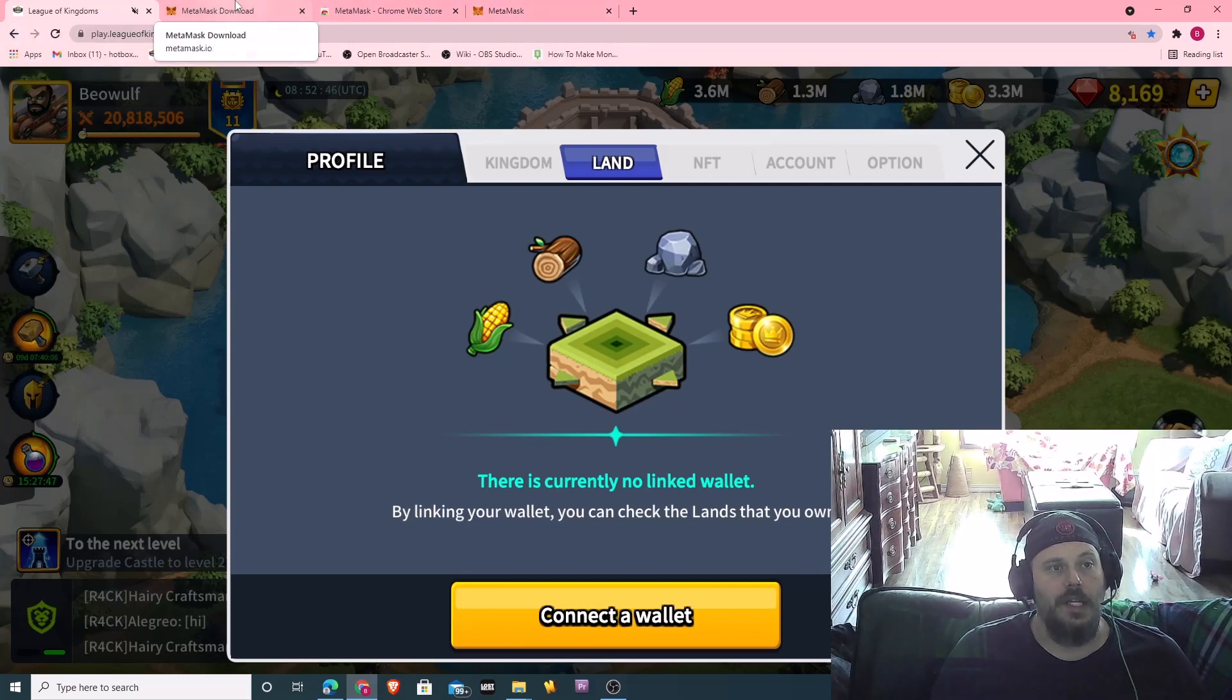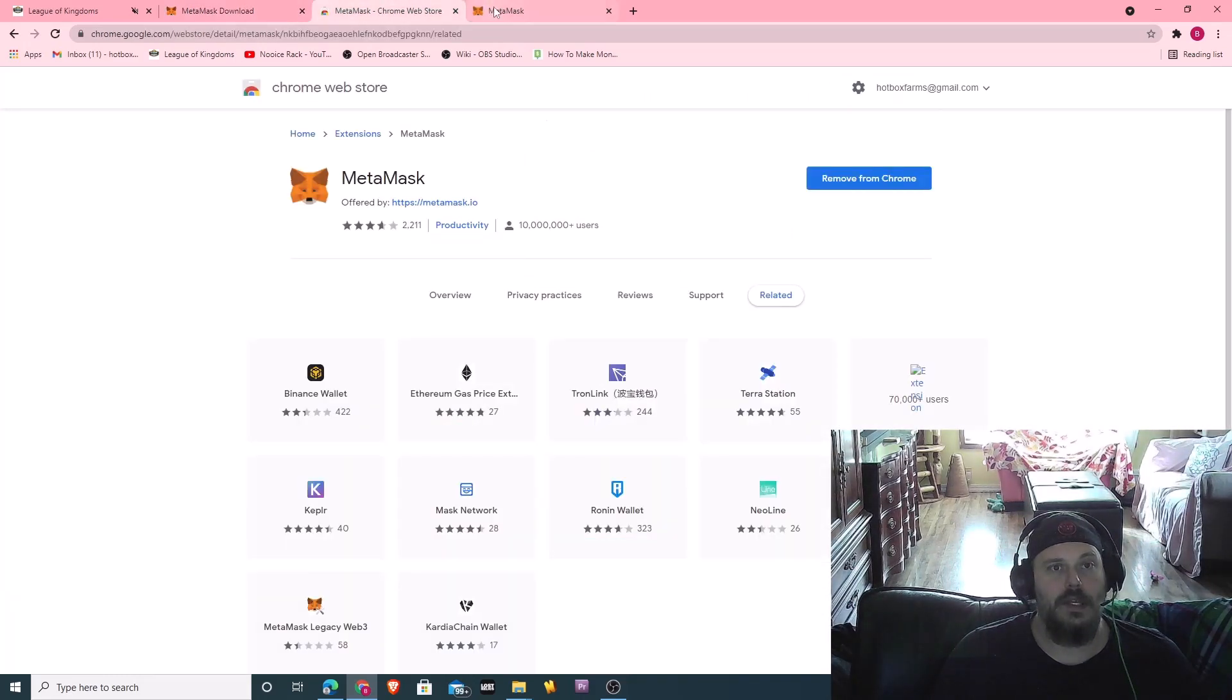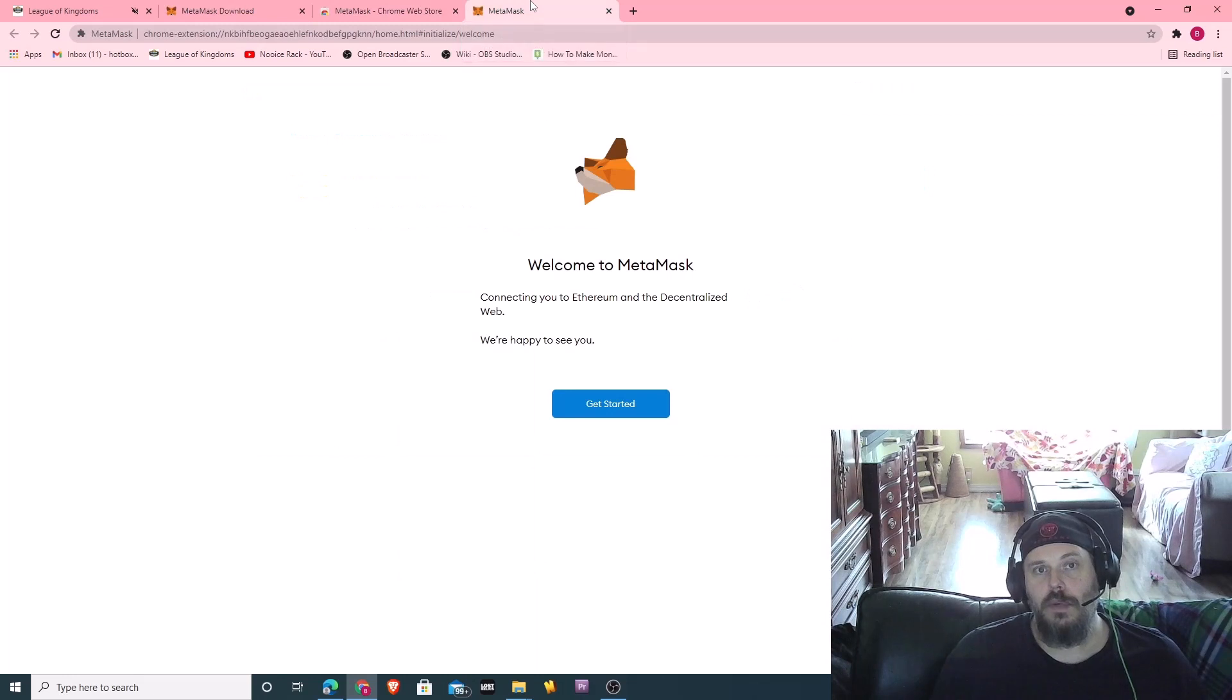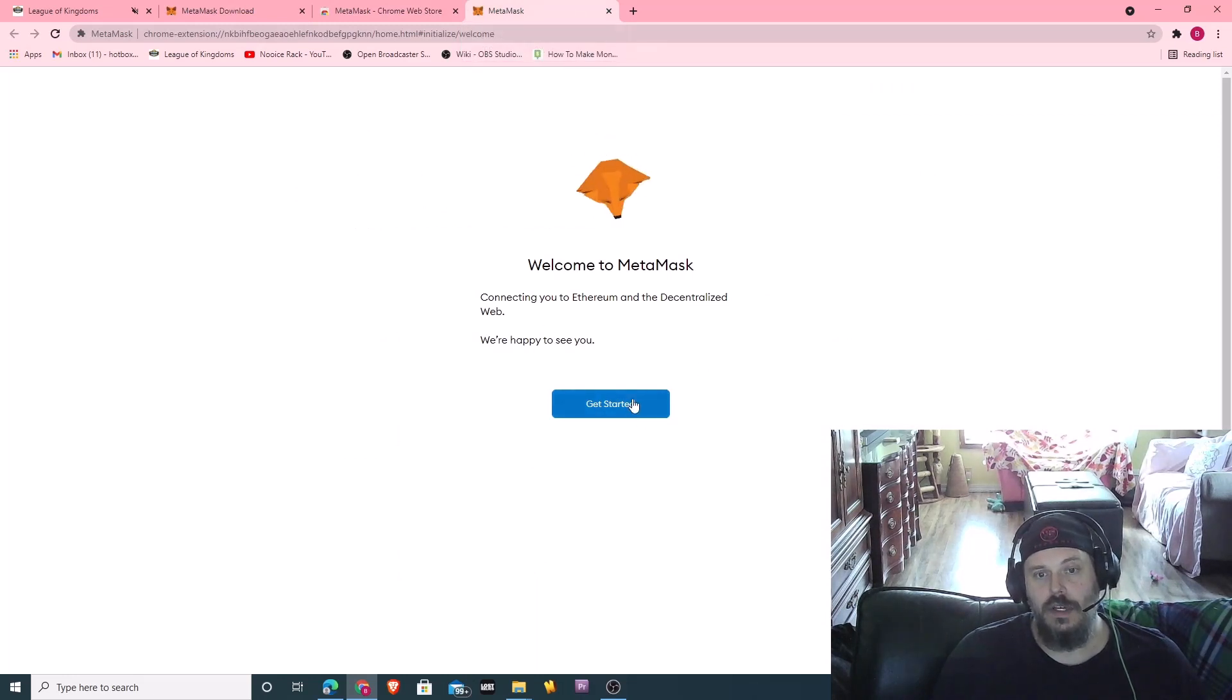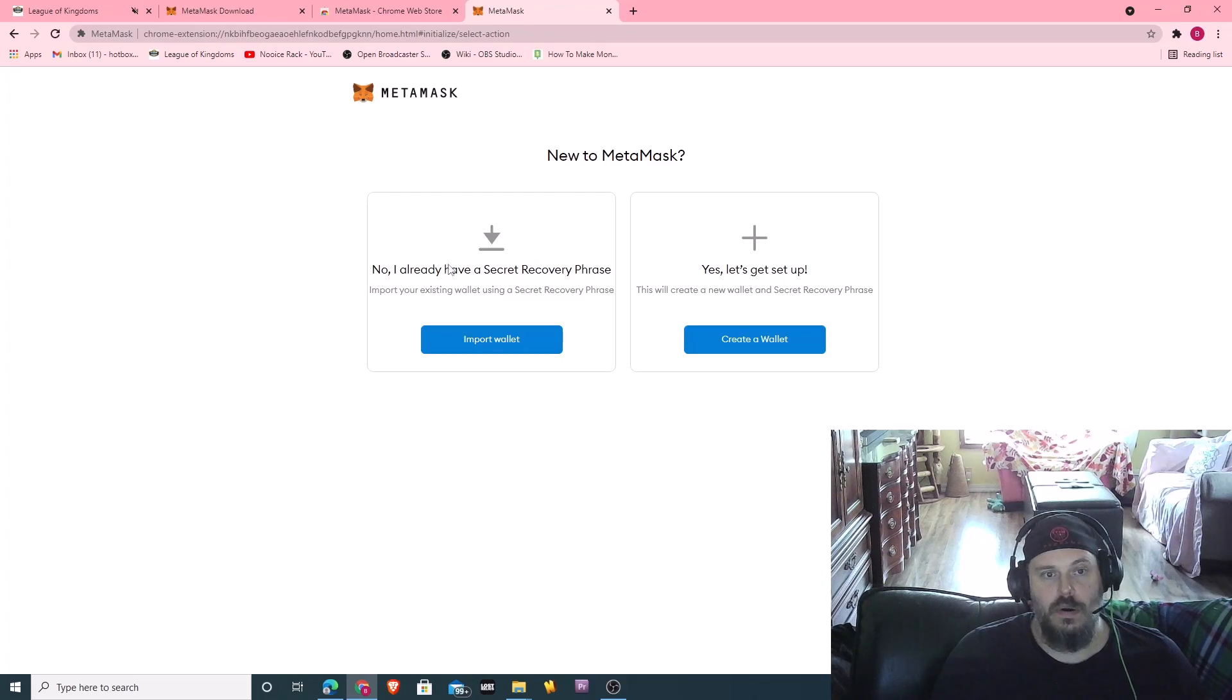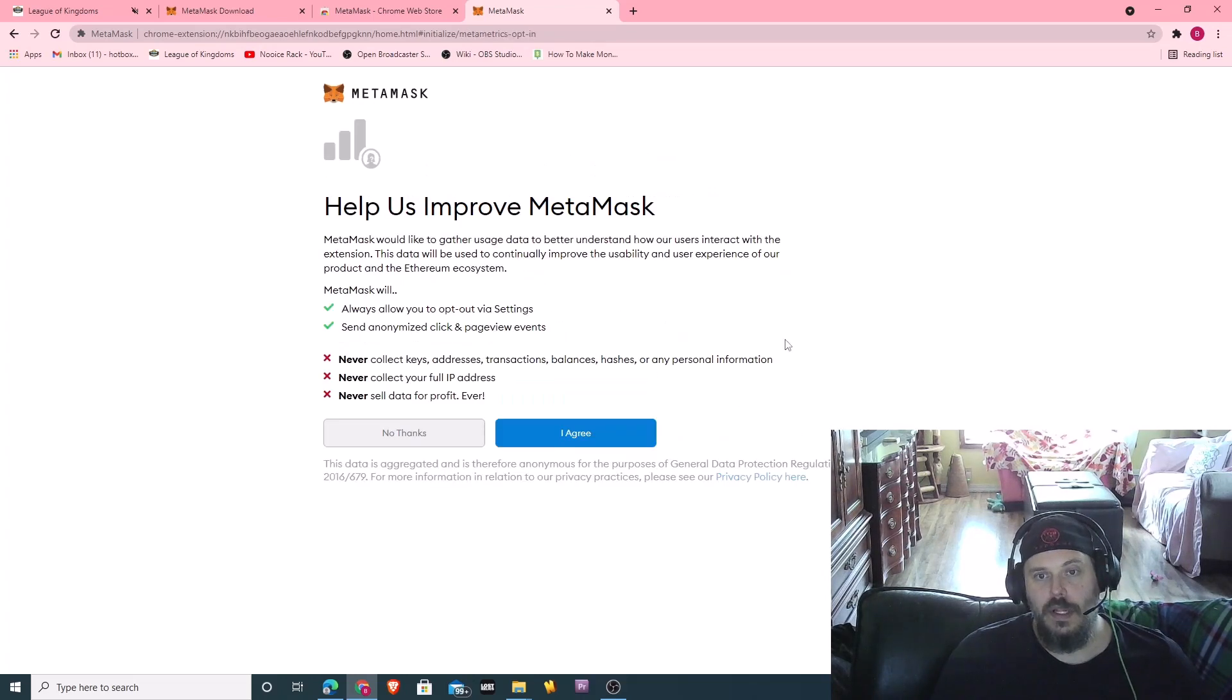First thing I did is I downloaded MetaMask. I downloaded it to Chrome because that is what I have, and now I'm going to get started. So I have a different wallet, but let's set up a new one.